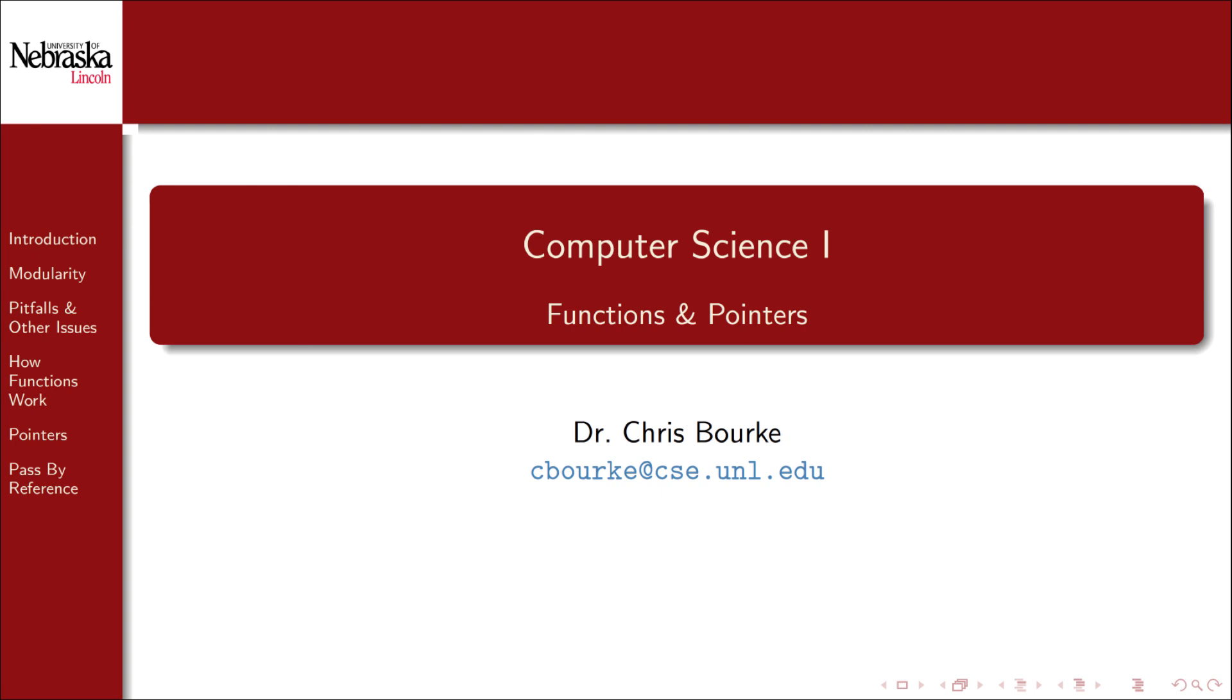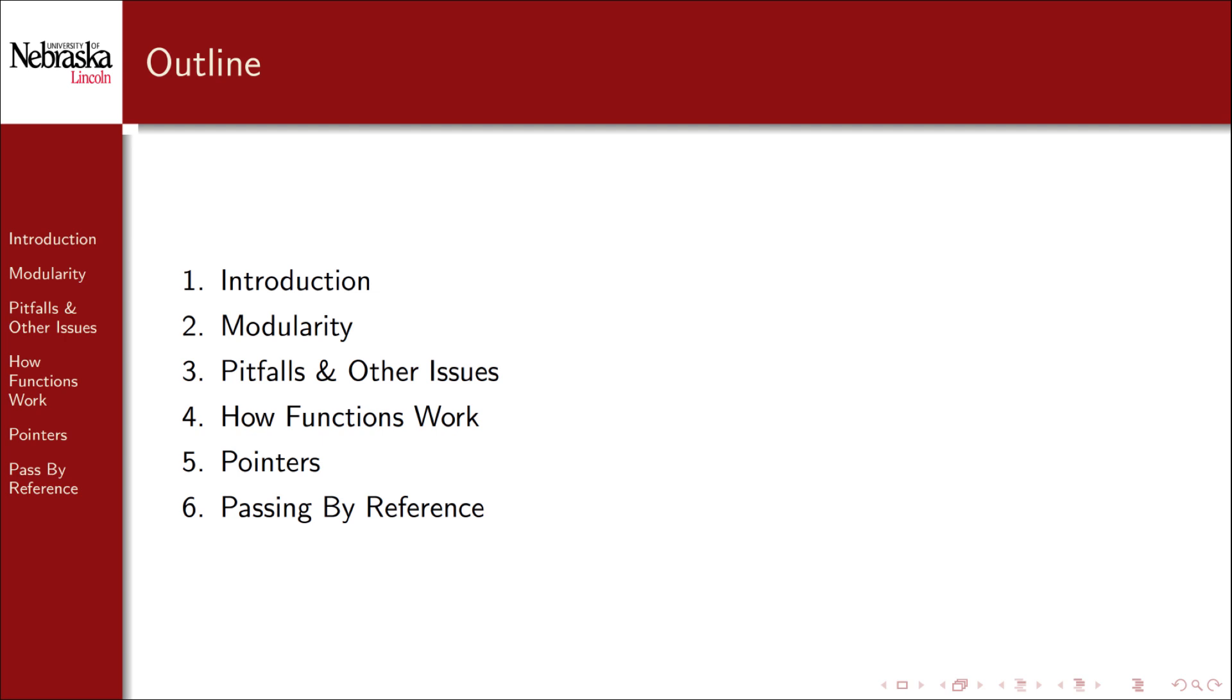Welcome back to this Computer Science 1 video series. In this module we'll explore functions in detail. This module is broken up into six parts.